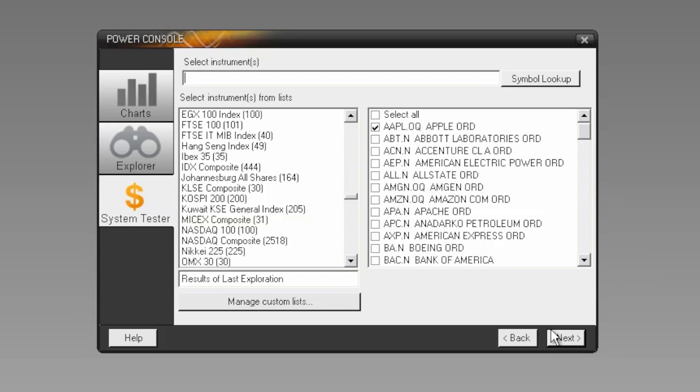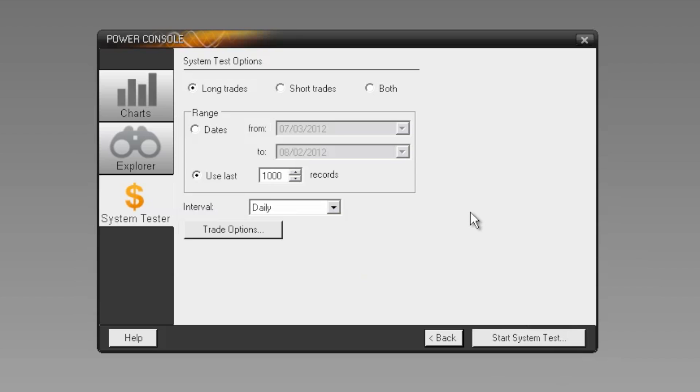Once you've selected your instruments, you can choose whether to test on long or short positions, or both, and the range and interval of the transactions.